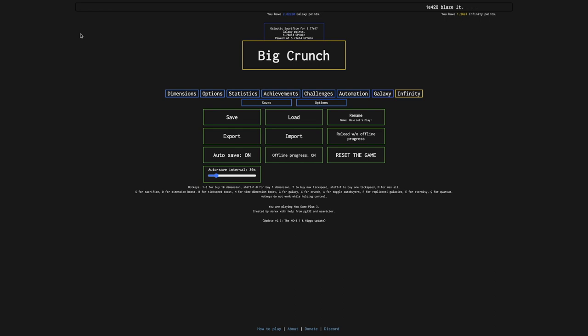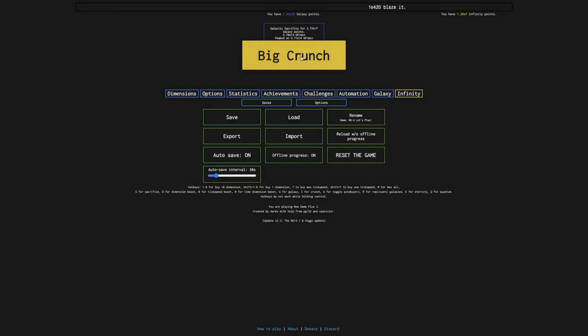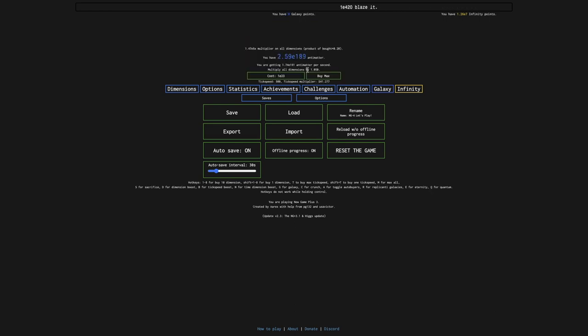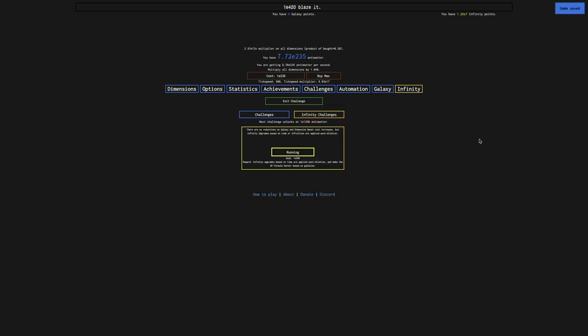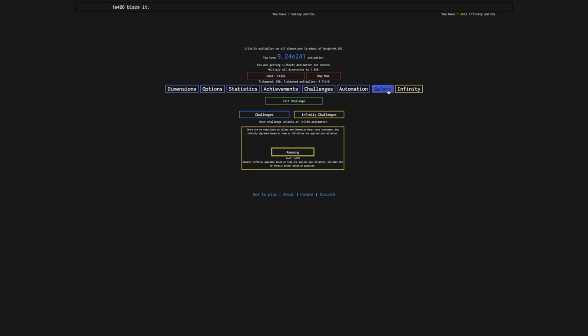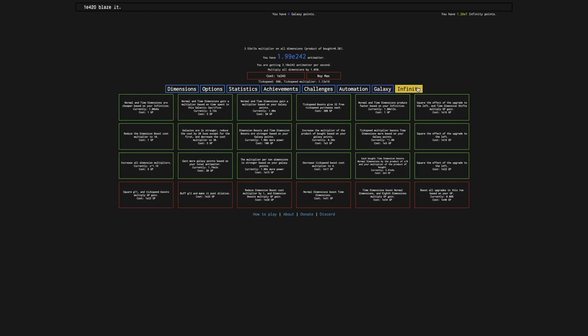Okay, it's been about 12 or so hours, and you can see the big crunch button is right here, which means I have completed the first infinity challenge. This should make... I'm not exactly sure how much more powerful everything's... ooh, more galaxy upgrades.